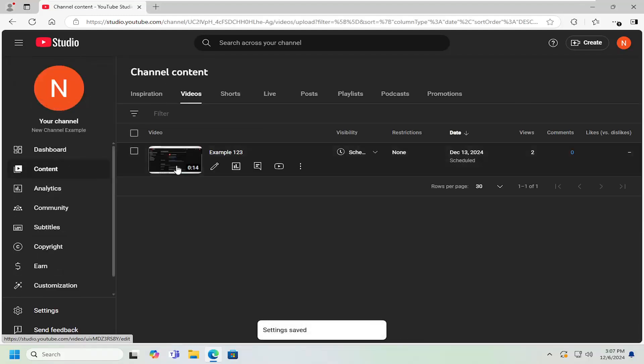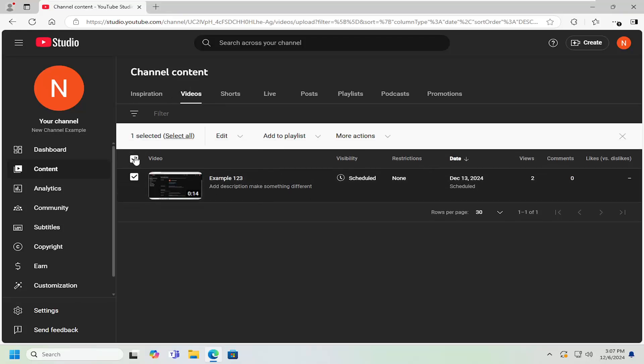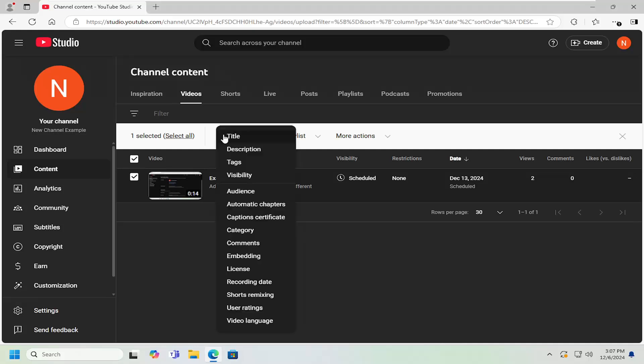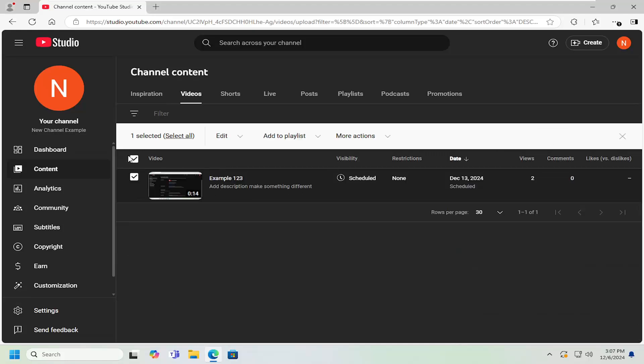And if you want to do a bulk update of existing videos, you can just go to your video content page. Click the little box at the top to select all, then the edit button. You can select where it says automatic chapters and select the don't allow option. Then you would just update the videos. And that's pretty much all you'd have to do.